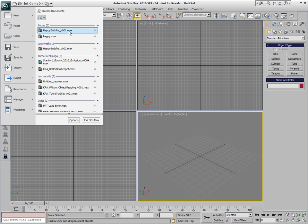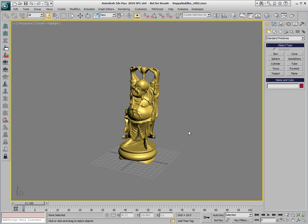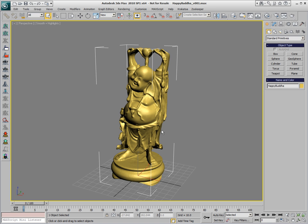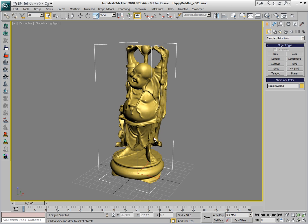Let's open an existing scene with just a single geometry object on it. This is the Stanford University scan of the Buddha statue. We're going to use this geometry object as a source of our particles.